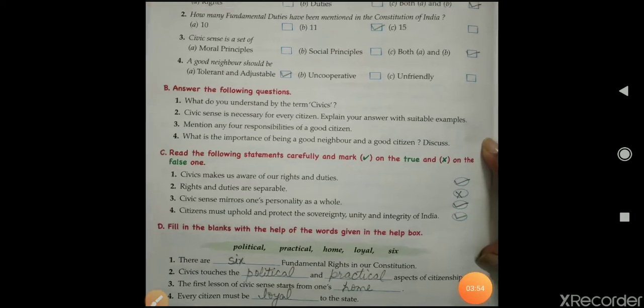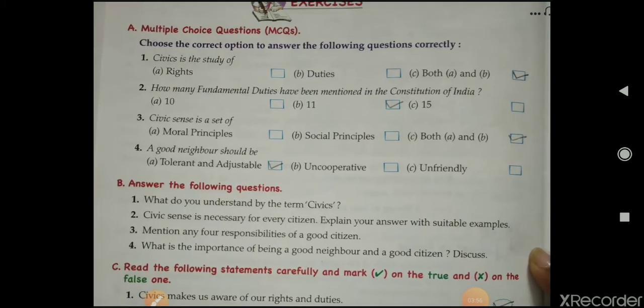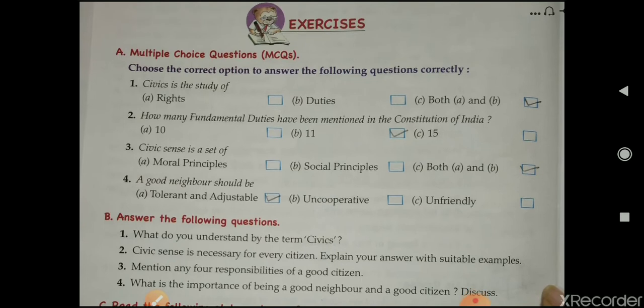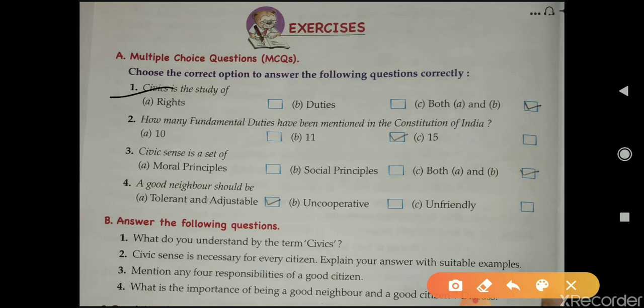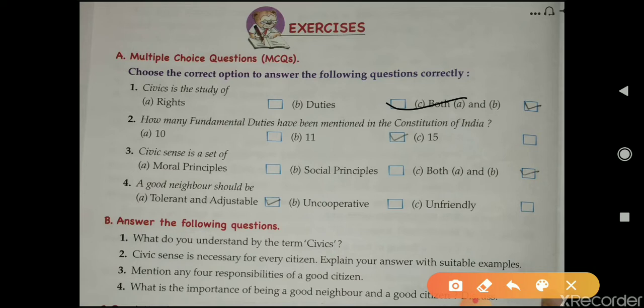The first exercise is multiple choice questions. Choose the correct option. First: civics is the study of rights, duties, or C — both A and B. The answer is C — civics is the study of both rights and duties. Next: how many fundamental duties have been mentioned in the Constitution of India? The answer is B — 11.